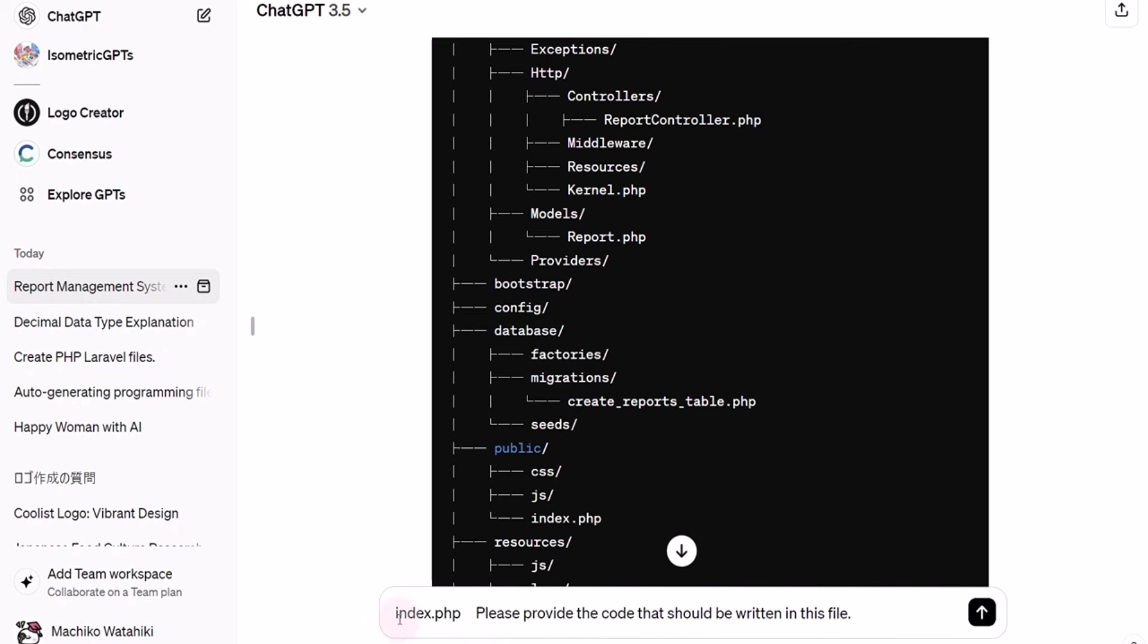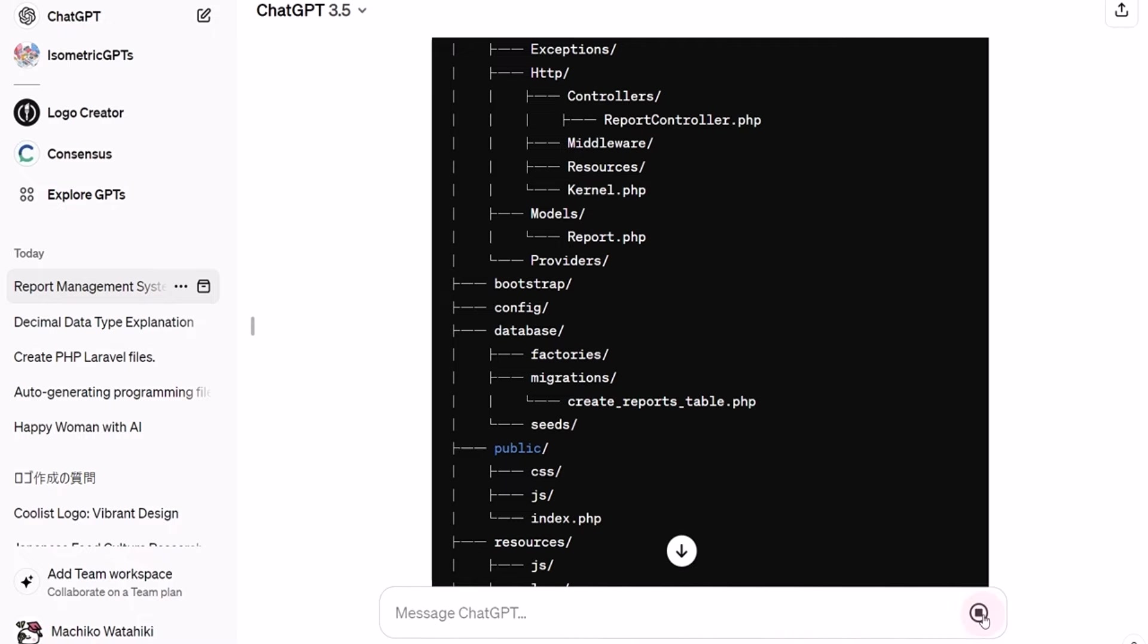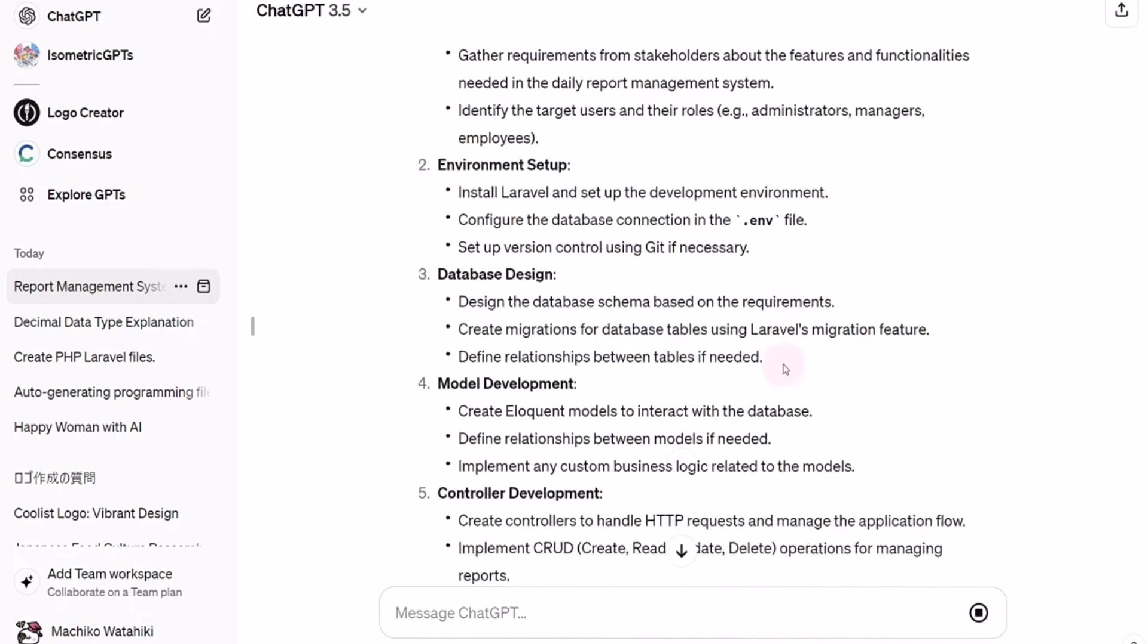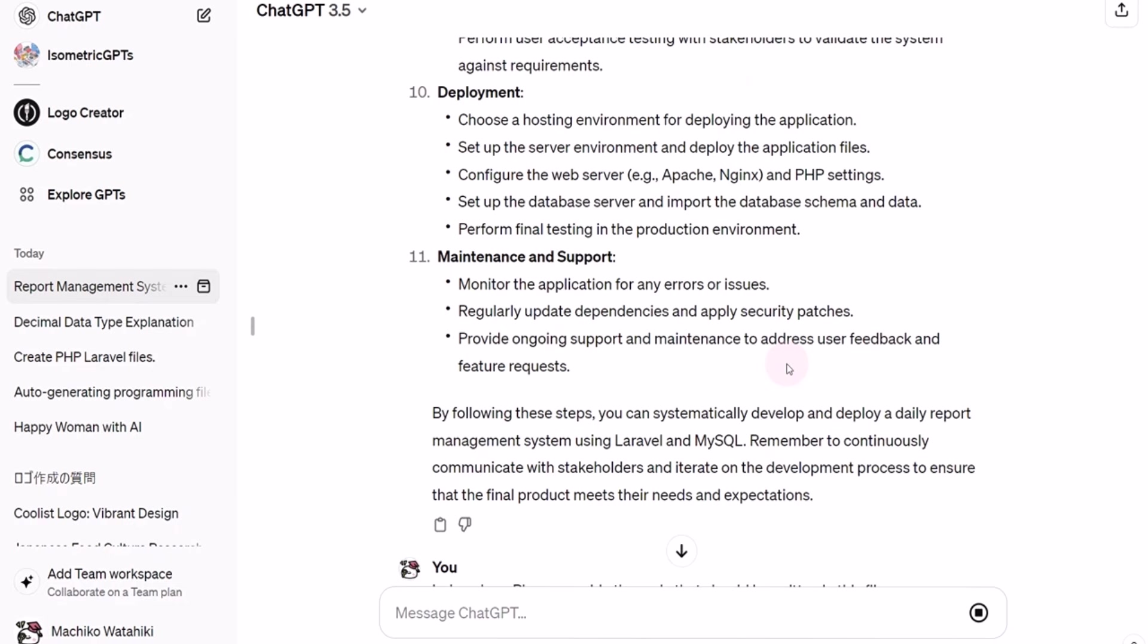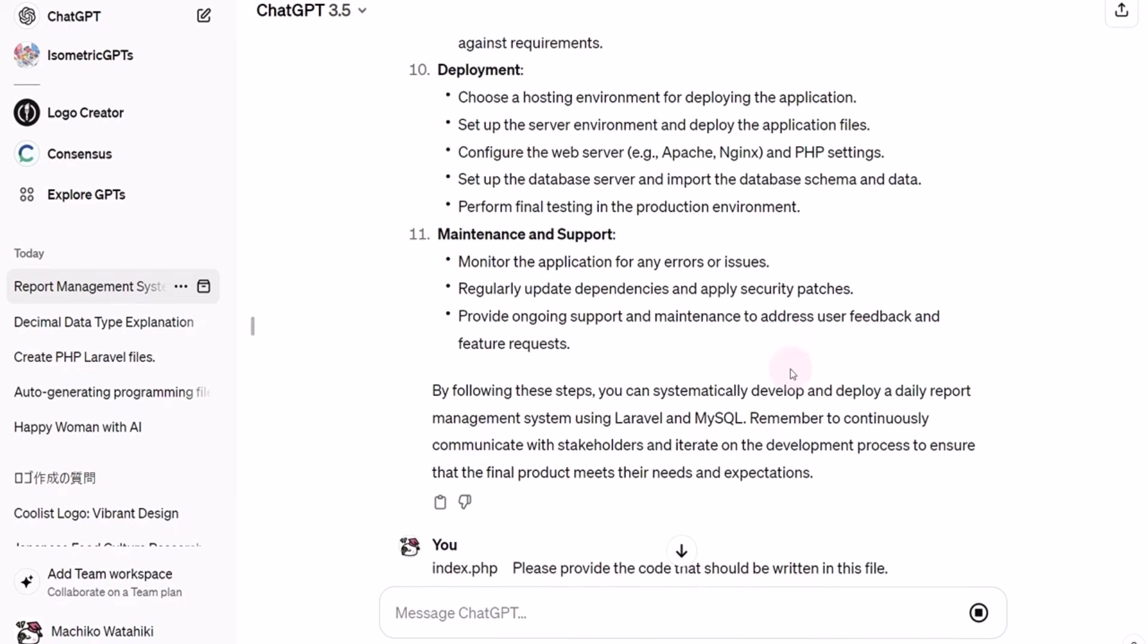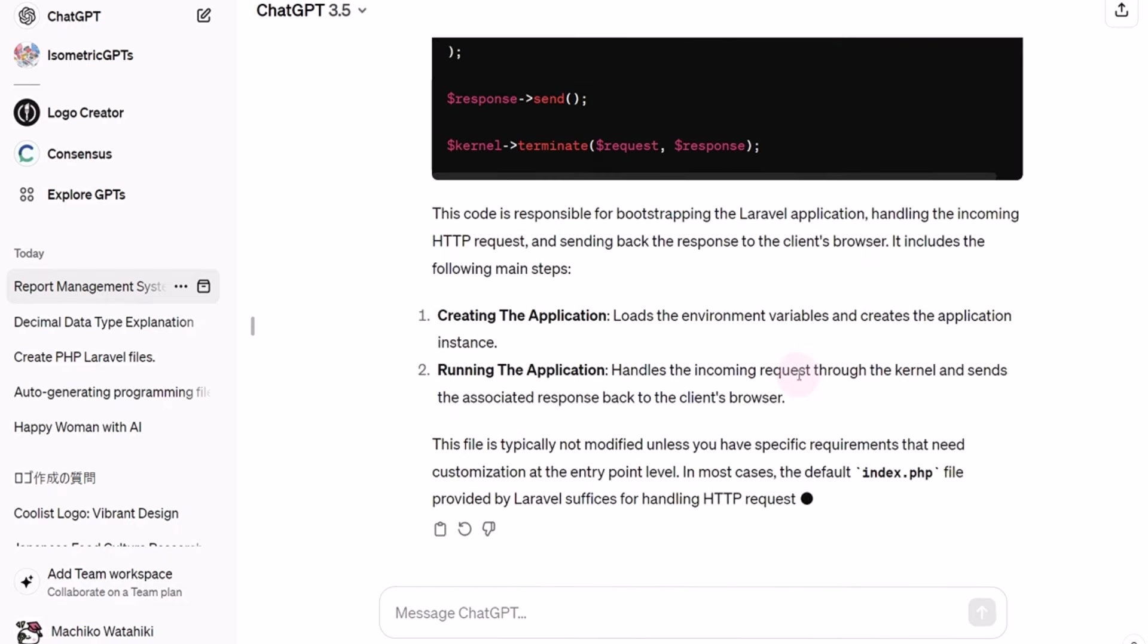Okay, index.php, please provide the code that should be written in this file. Upon sending this prompt, ChatGPT will generate the code automatically. This demonstrates how ChatGPT can assist with coding tasks, saving time on actual coding work as well.